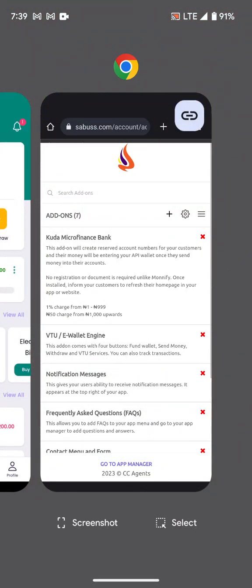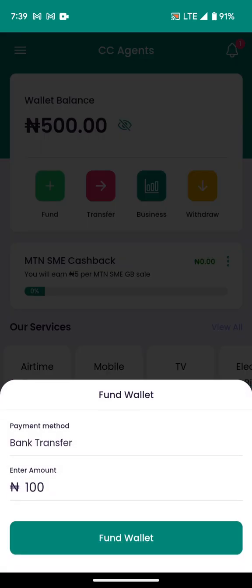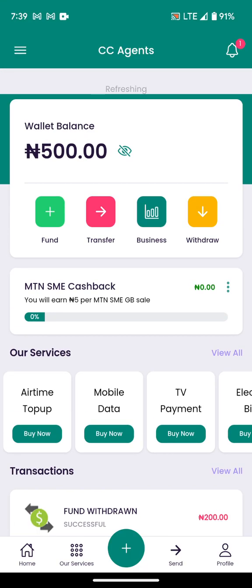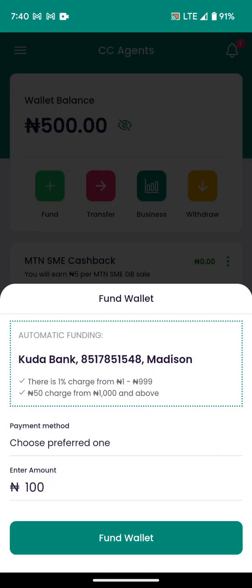Now let me go to my customer's app or website — it's the same thing. What I just did on Kuda will reflect on both the website and the app. Just refresh and you will see the account details. Let me refresh now — wow, very fast! The account number has been generated and is showing here.